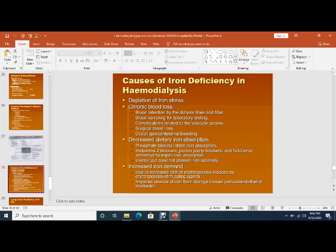Iron deficiency anemia occurs in hemodialysis patients due to depletion of iron stores with chronic blood loss — in the dialyzer, blood loss can be up to 120 ml per session. Patients can develop iron deficiency also from decreased dietary intake or increased iron demand.